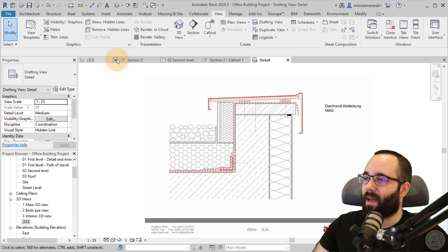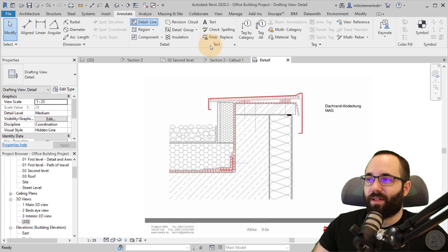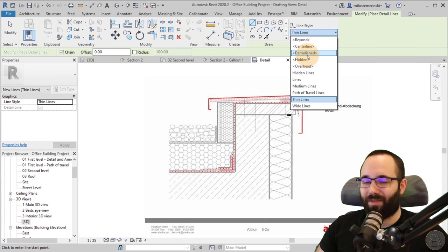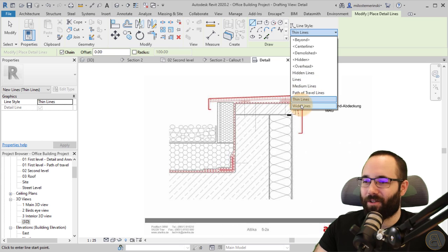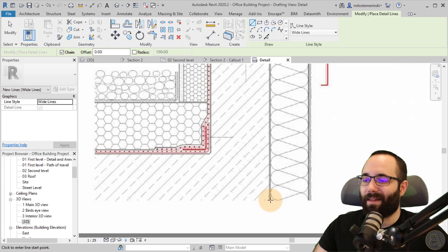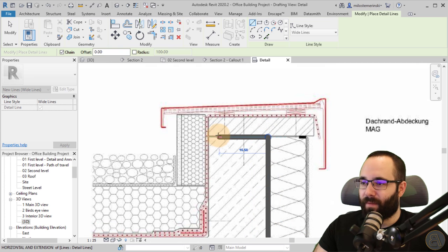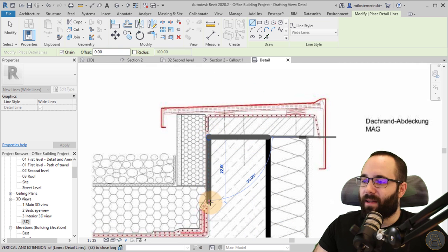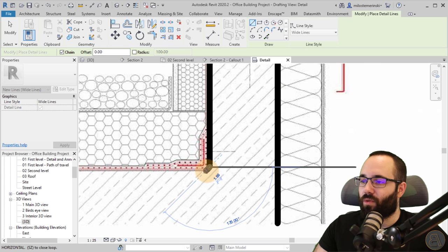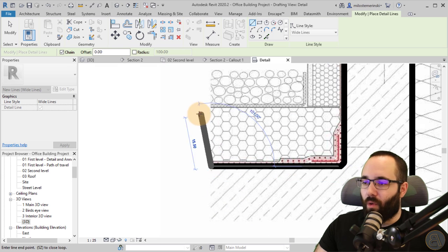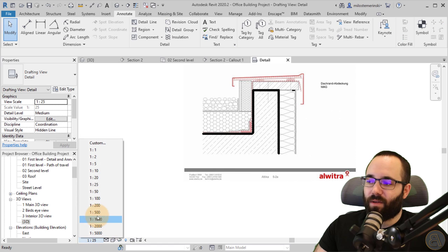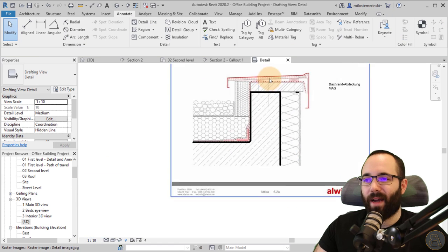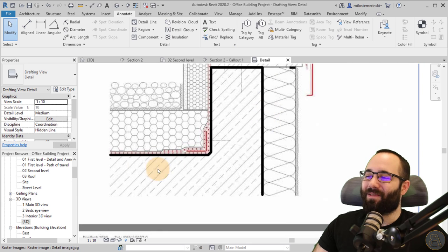And then you just come in here to annotate. You use detail lines. We have a wide selection of detail lines and then you just get started. So I can go, for example, with wide lines for these kind of important outlines. And now that you look at it, this might be a little bit too coarse of a scale. So let's go down to one to ten. I think Revit was correct kind of out of the box.